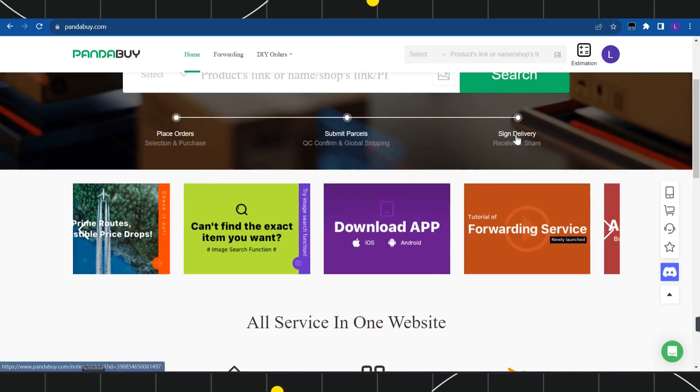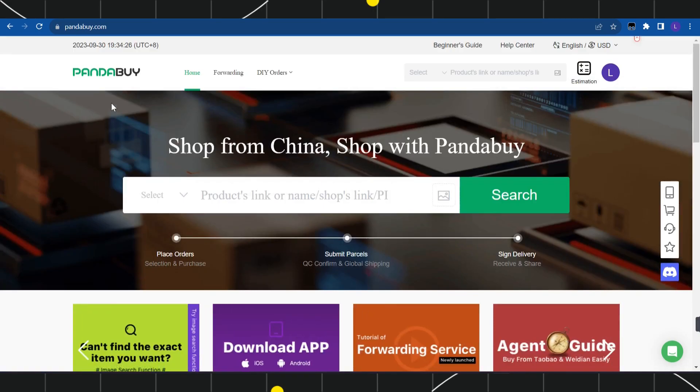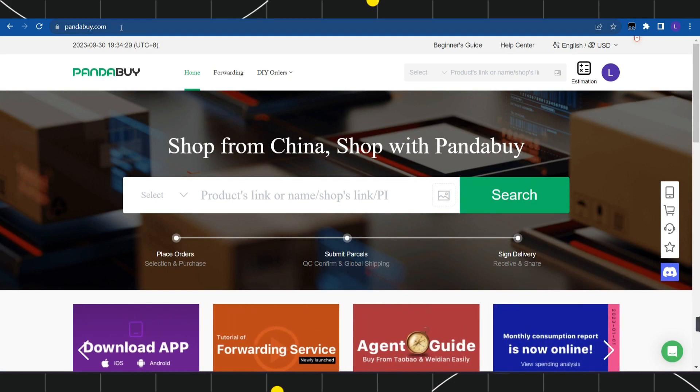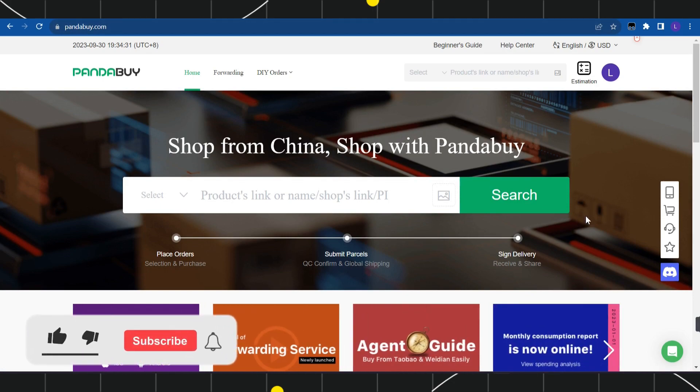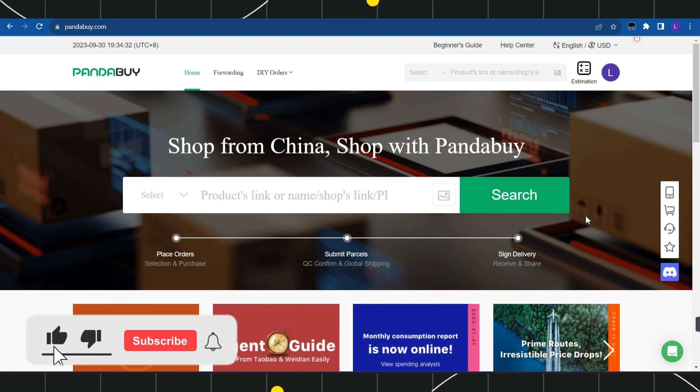First of all, you need to open your browser and in the search bar you simply have to type pandabuy.com. After that, you just have to log in into your account.